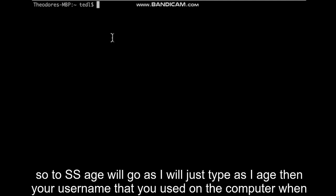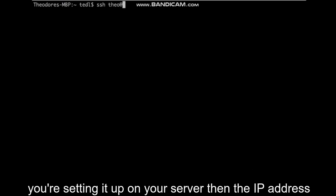So to SSH, we'll just type SSH, then your username that you used on the computer when you're setting it up on your server, then the IP address, 192.168.254.105.